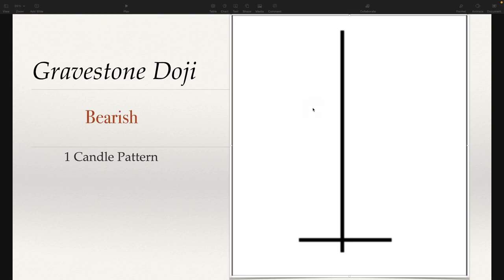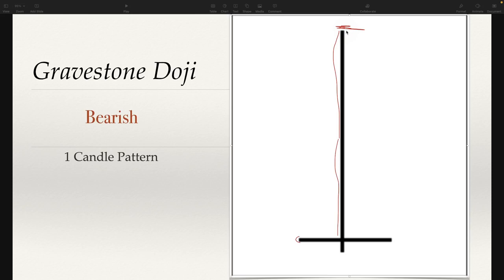Pretty much the opposite here of the butterfly doji is the gravestone doji. What happened here was we had an open and close very similar to one another. This candle opened and closed right around the same price. What happened was buyers tried to push this price up and it got rejected up here at this level. Sellers came in at this level — this was an area of resistance where sellers came in and pushed price back down. So that's what makes this particular candle a bearish candle.